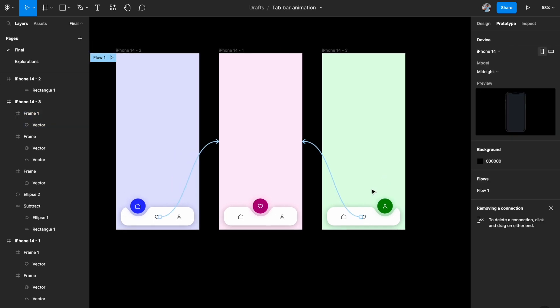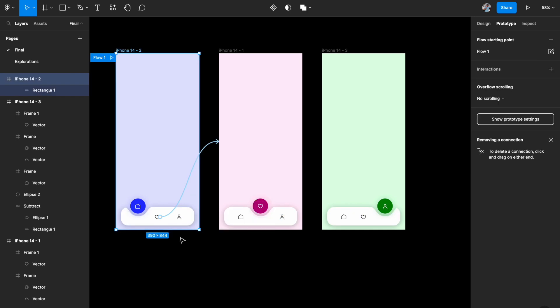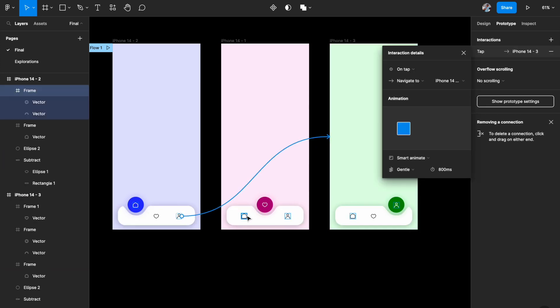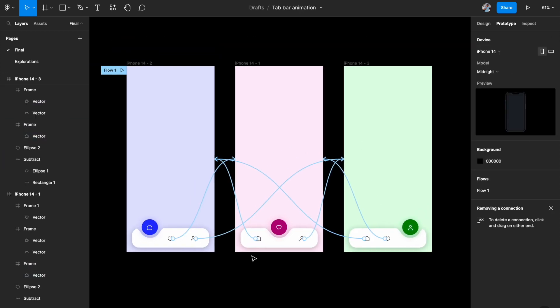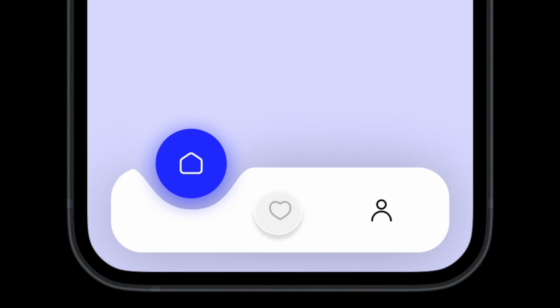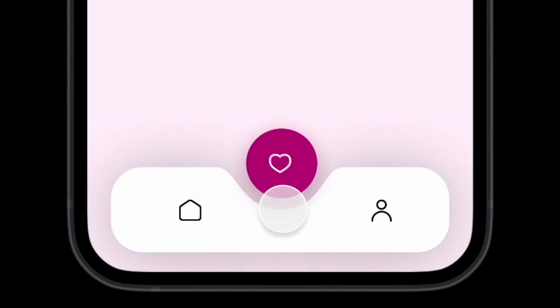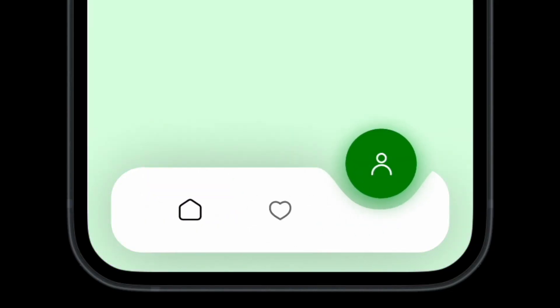Repeat the same interaction for all states — connect each non-selected state to its corresponding selected state. Once you've done all the wiring, let's see how this looks. The motion is really smooth, the icons float up nicely, and the cutout depression curve moves really smoothly as well.